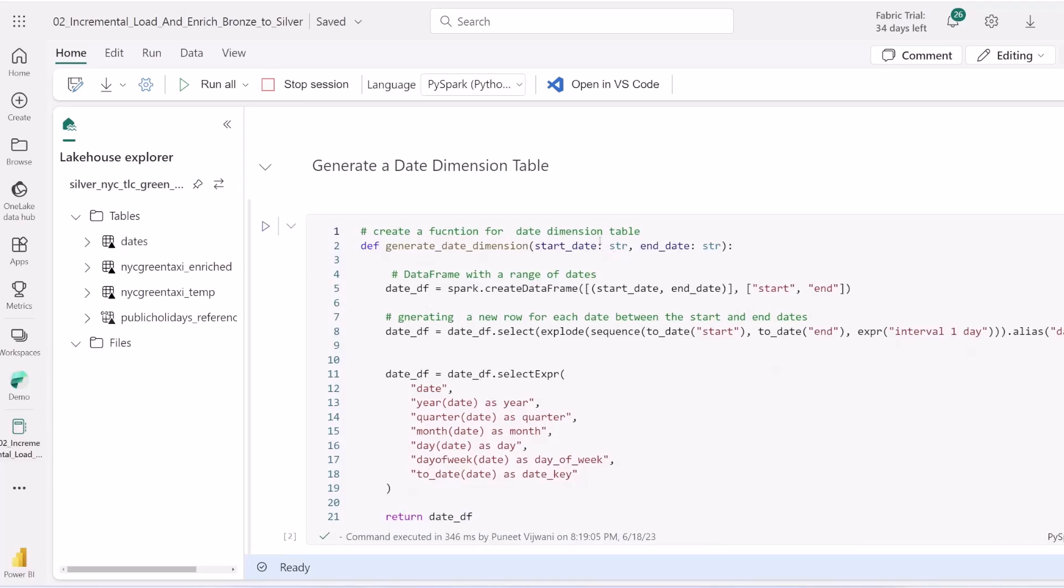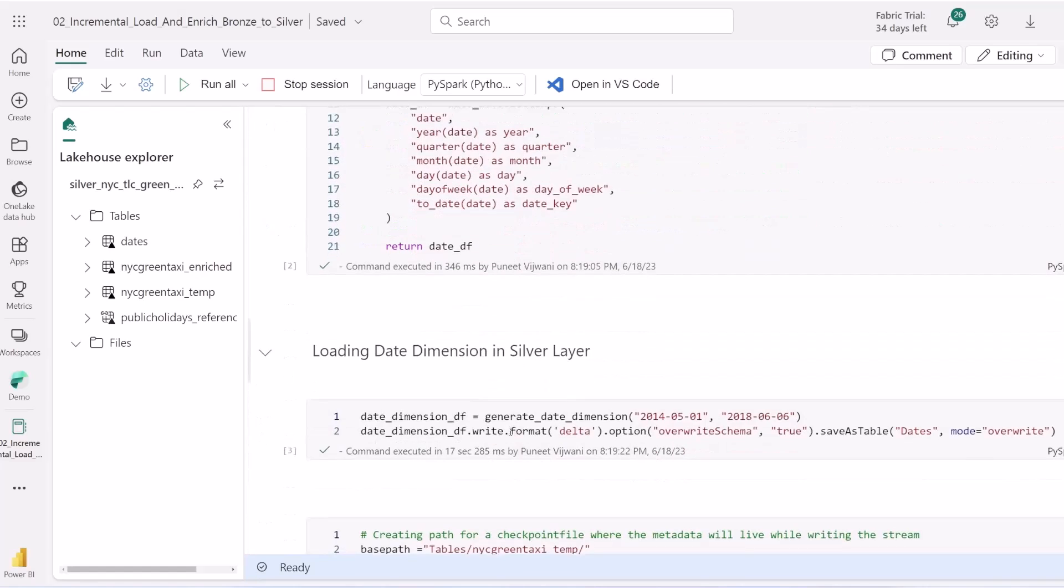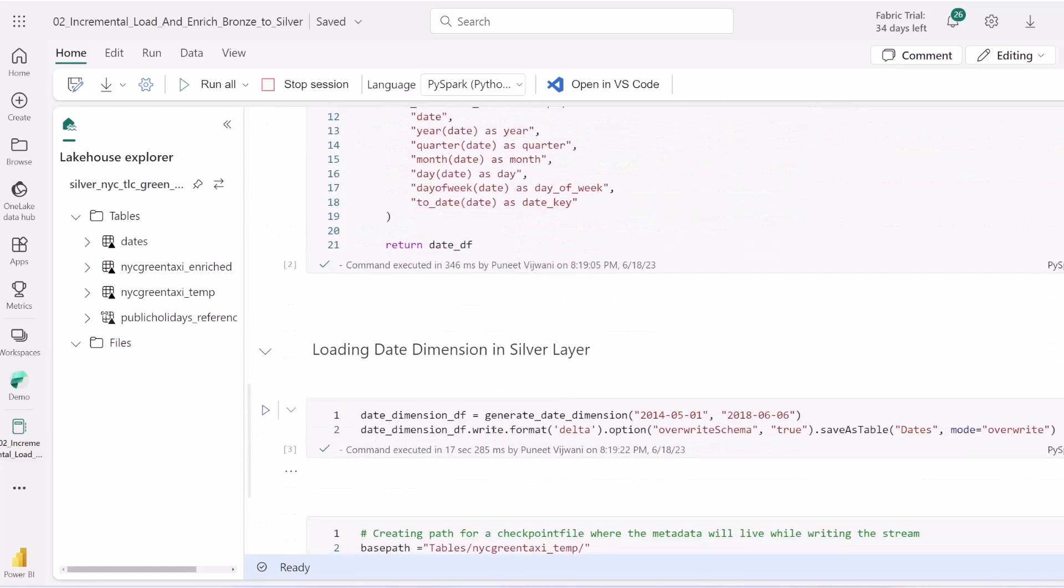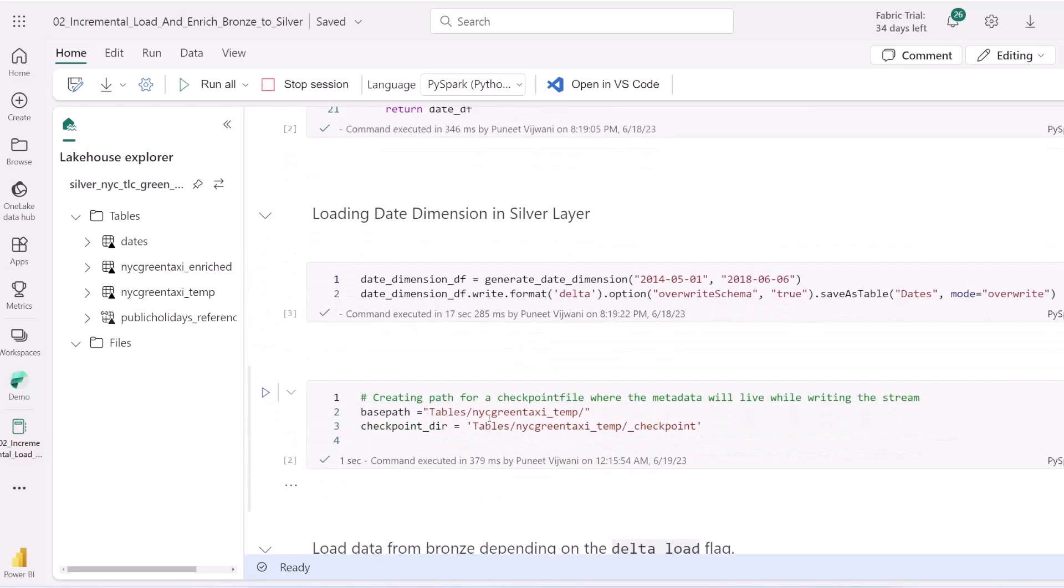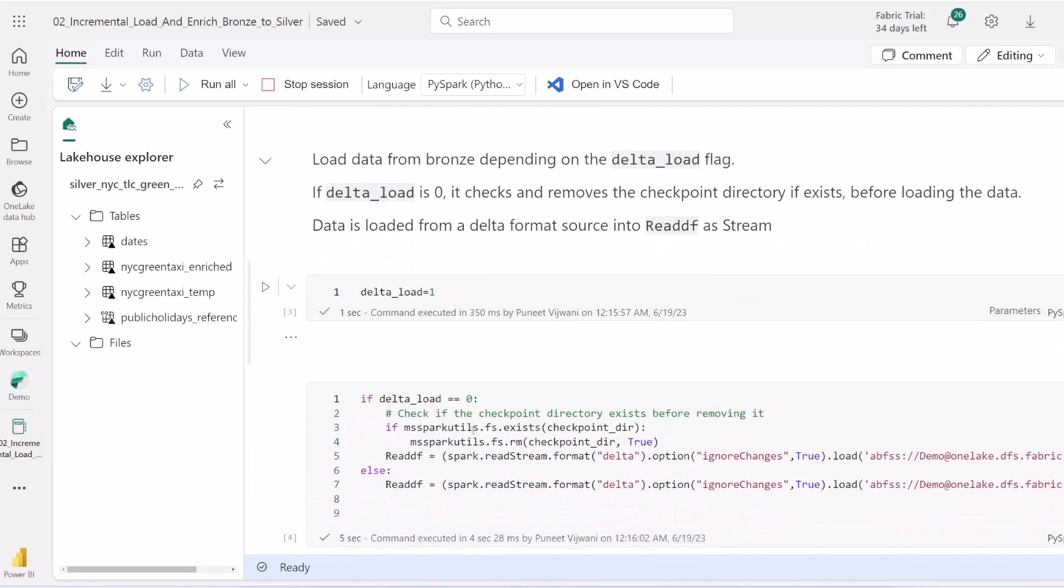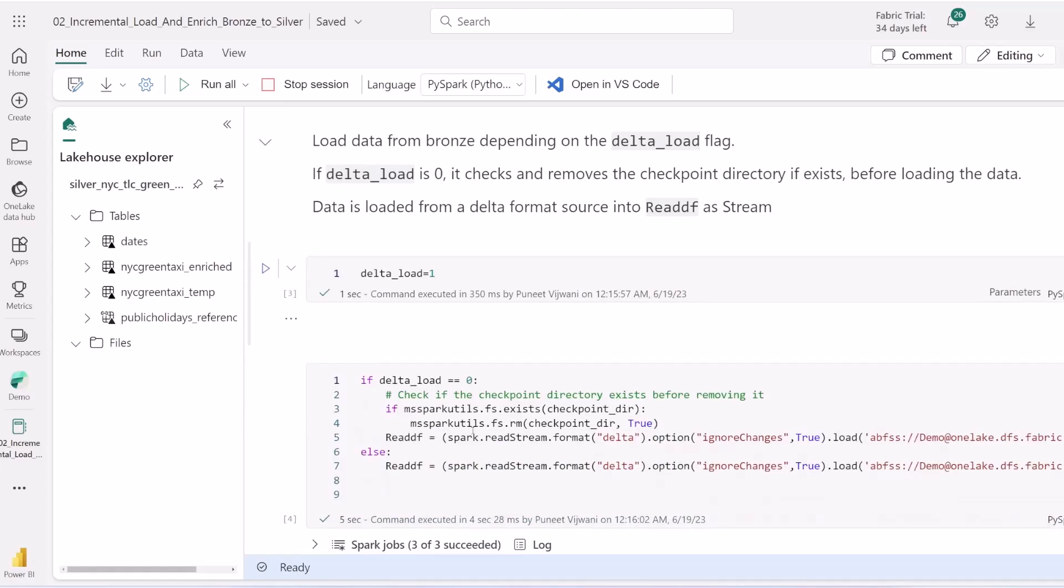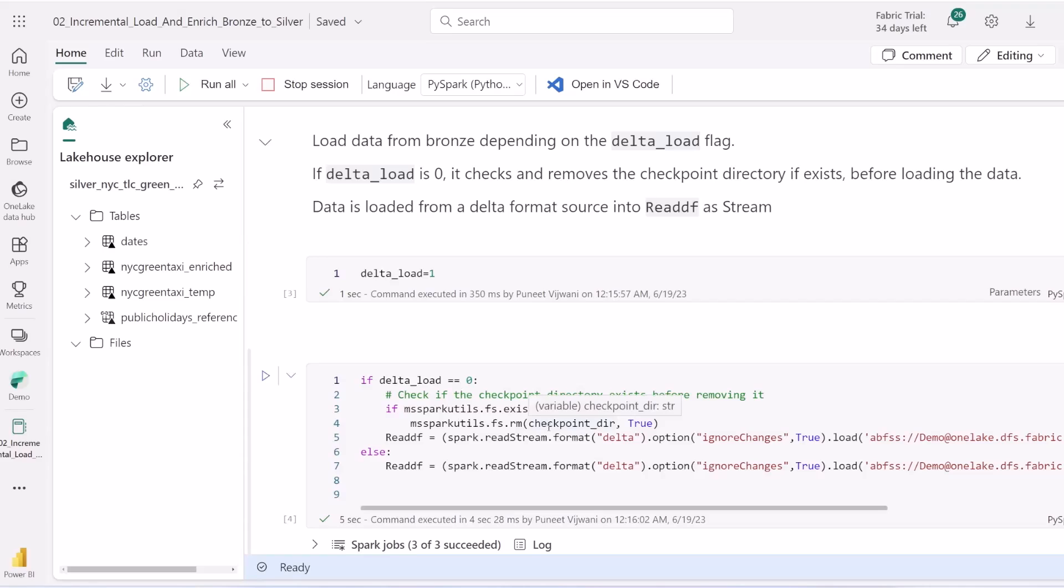First we load necessary libraries. We generate a date dimension using a custom function. This function takes start and end dates and churns out a data frame filled with dates. We then load this date dimension into the silver layer in overwrite mode. This file is a key file as it stores metadata for our streaming operations. It holds information natively handled by Spark, like tracking already processed source files and identifying new ones, which is crucial for loading incremental data from bronze. We've added an extra feature to reload data based on delta load flag. If set to zero, it checks and removes the checkpoint directory.